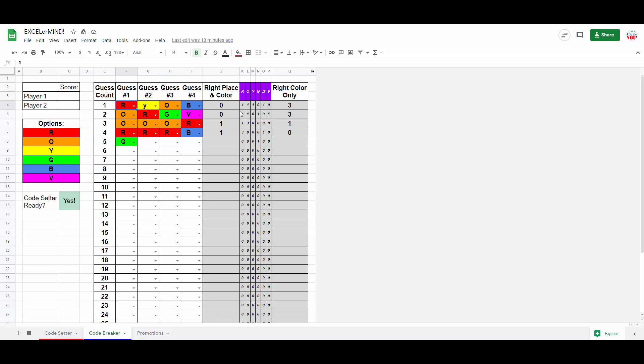The second clue, alternatively, will only tell you how many cells have the right color, but in the wrong spot. Hopefully, given this information, the code breaker should be able to make progressively more informed guesses until they finally guess the code 100% correctly.